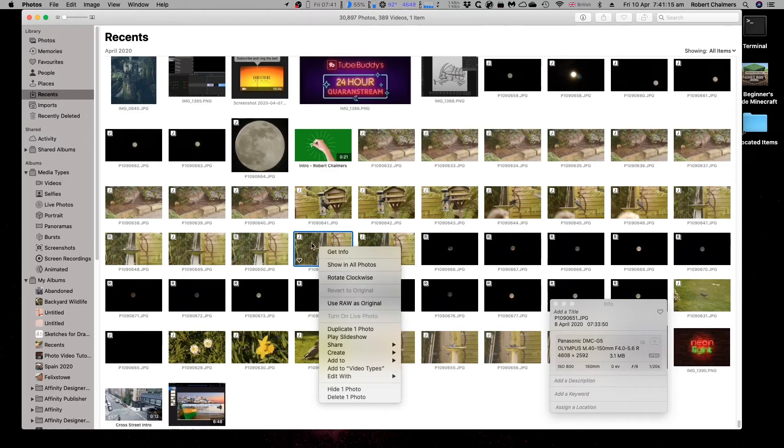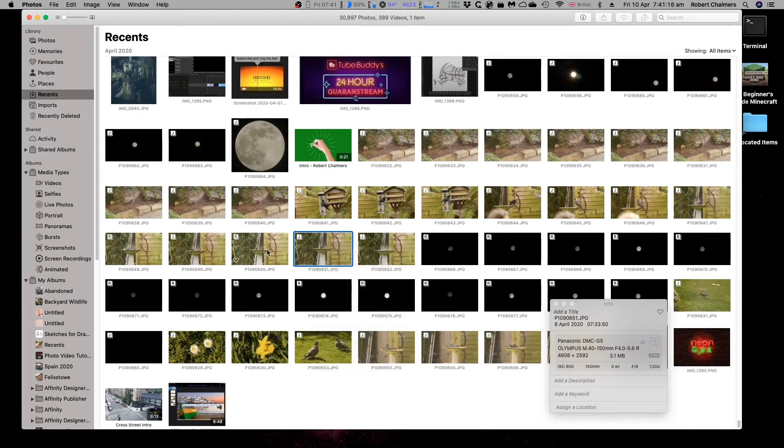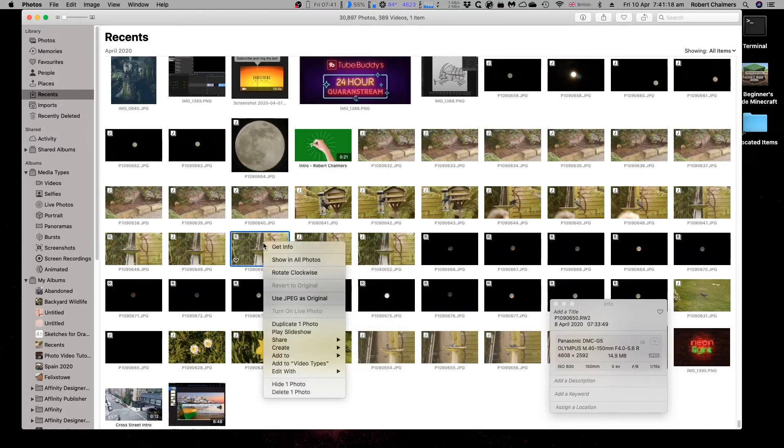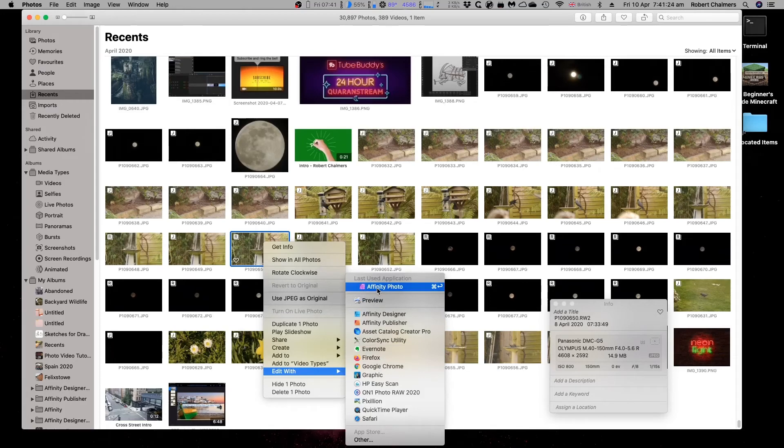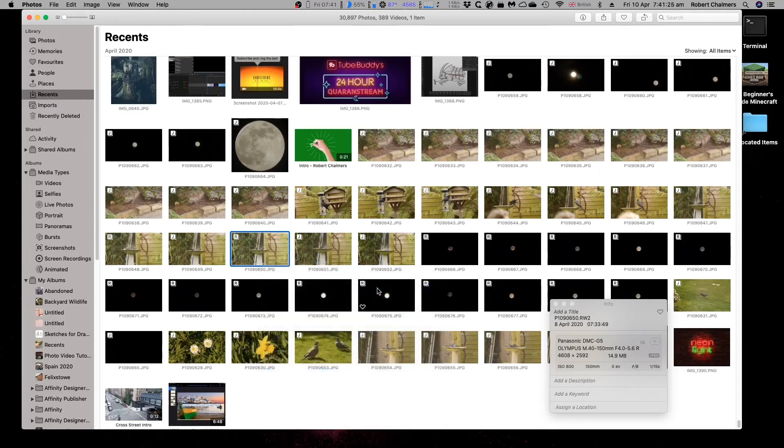Use RAW as original. We've done that. This one here. Edit with Affinity Photo. Let's edit with Affinity Photo because it's now a RAW file.